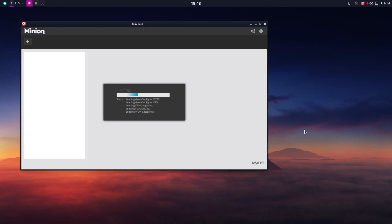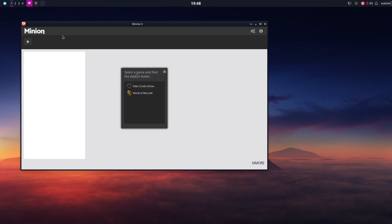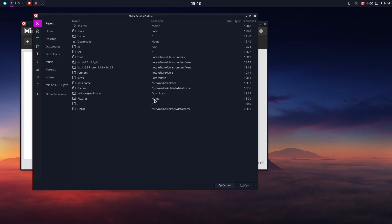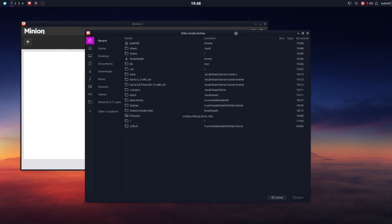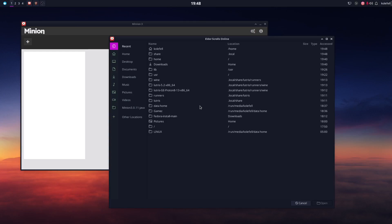The installation is completed — just click Launch. Wait a few seconds and as you can see Minion is running. If you are playing World of Warcraft you should choose that game. I have Elder Scrolls Online installed so I'm going to pick that one. Now this part is again very important — you should select where all your add-ons need to go and be downloaded.